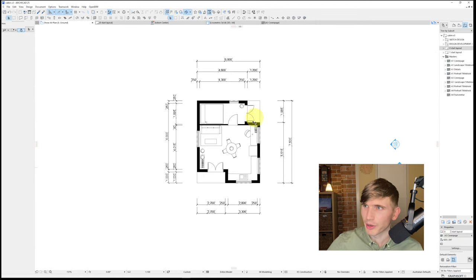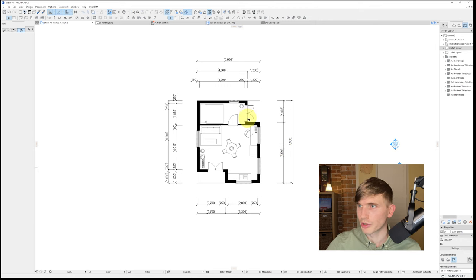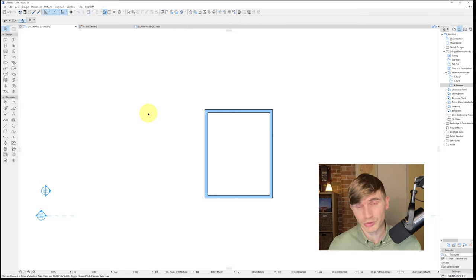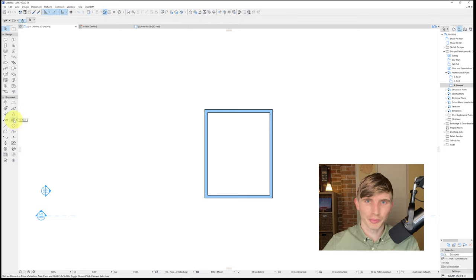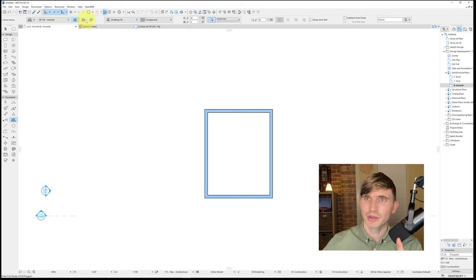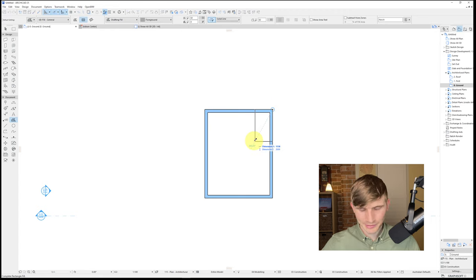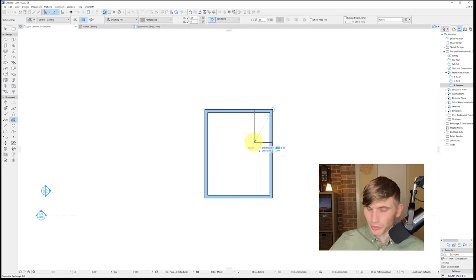Back in 2D, checking our reference plan: the patios are about 1200 by 2000. Let's do the top one first. I'm going to use a fill as a guideline for where to put the walls. I'll go to Document, hit the Fill tool, and select the middle geometry method. I can click on a corner, drag, then tap Tab to enter the first measurement: 1200, then Tab again and enter 2000.